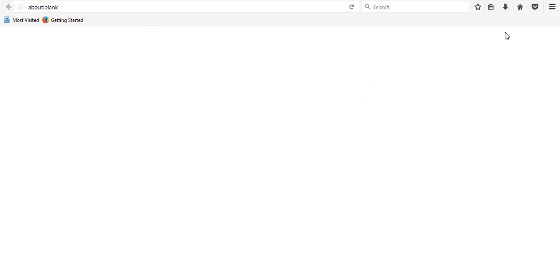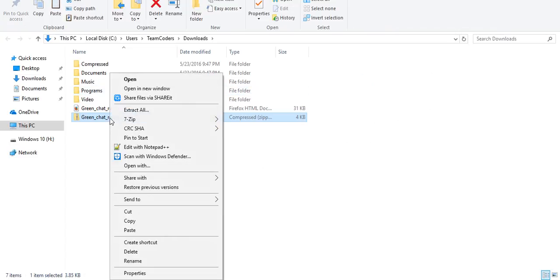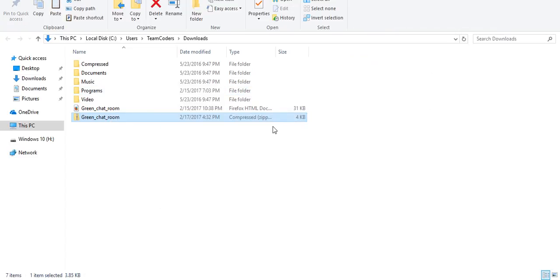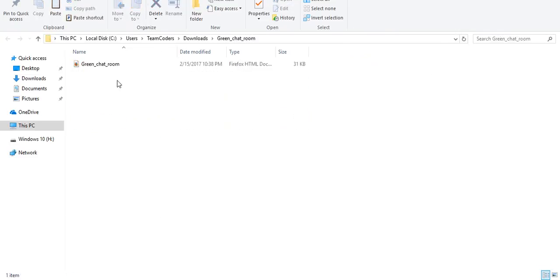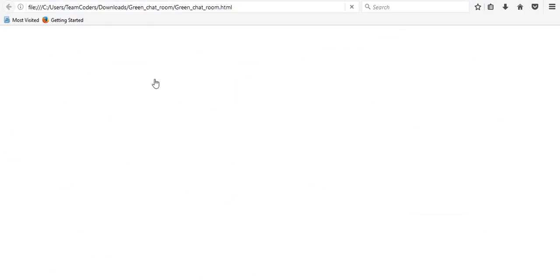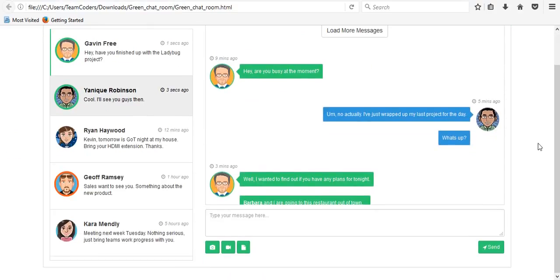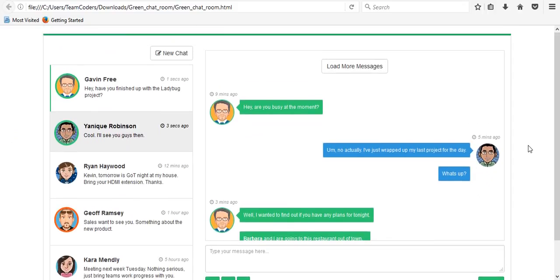Once it's downloaded, extract it and open it. Here's the complete beautiful green chat room built in Bootstrap — you can use this code in your projects.